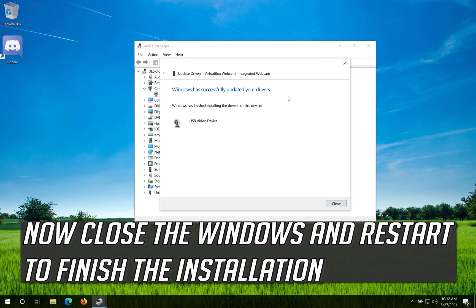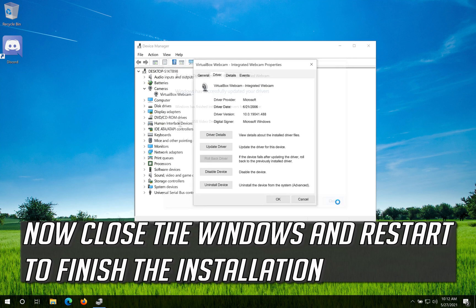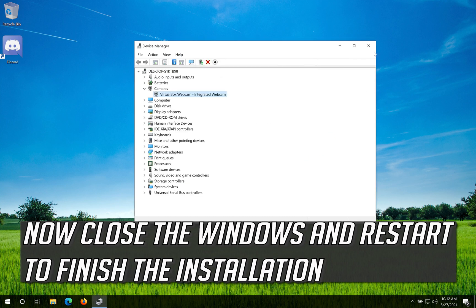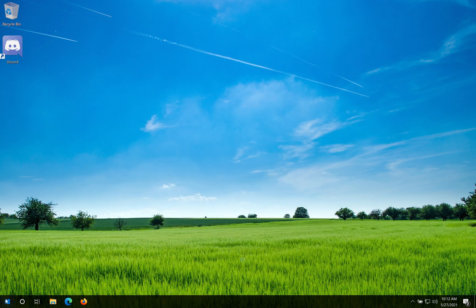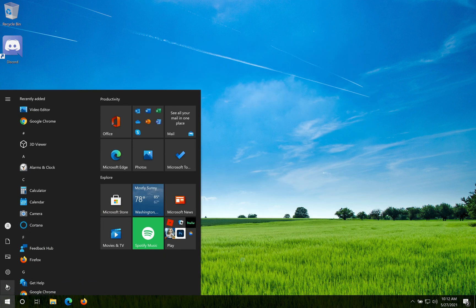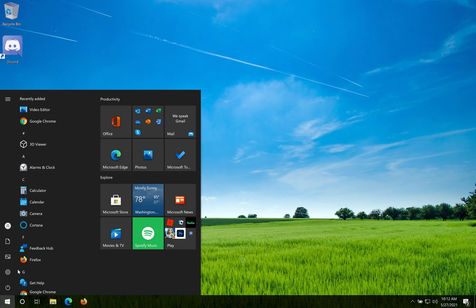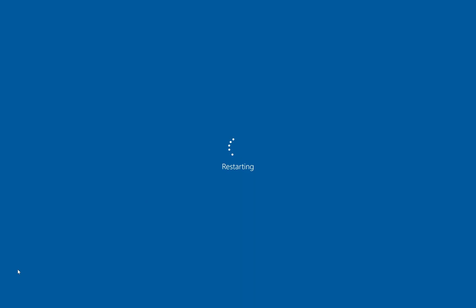Now close the windows and restart to finish the installation. If that didn't work.